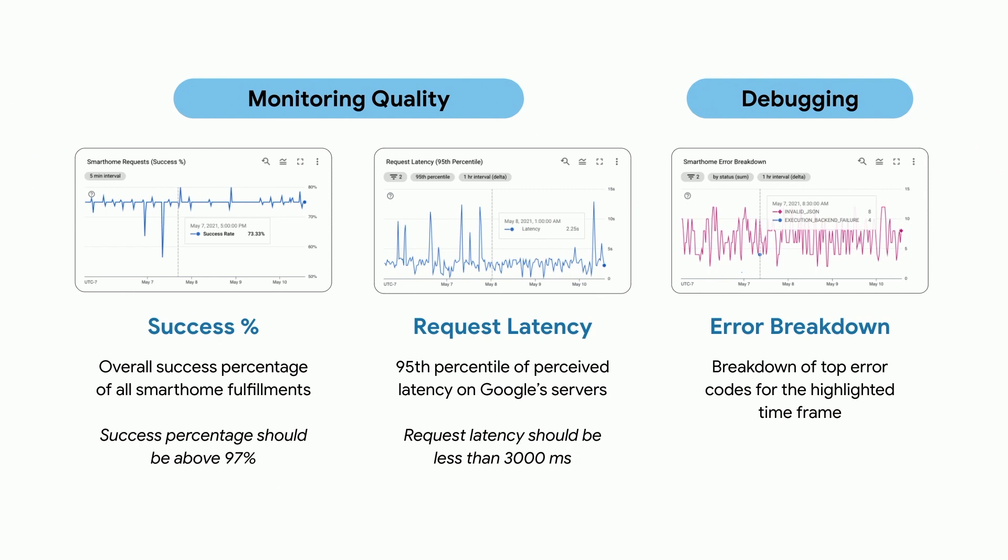And also we have the error breakdown charts, which is crucial for monitoring your errors. Check out the resources link below. If you have any questions or if you want to see what everyone is building, join us on Reddit or follow us on Twitter. Thanks for watching!